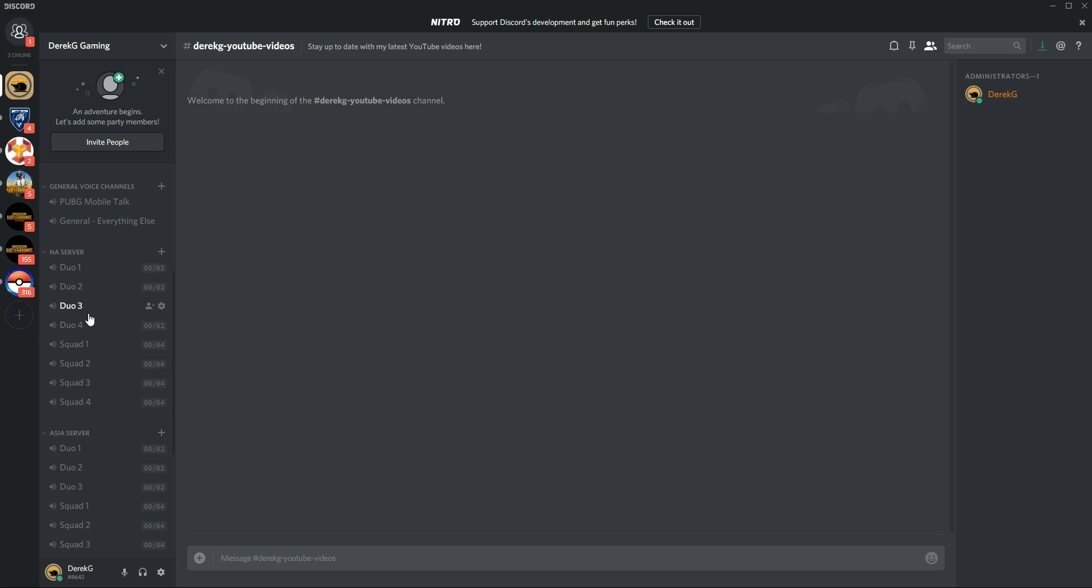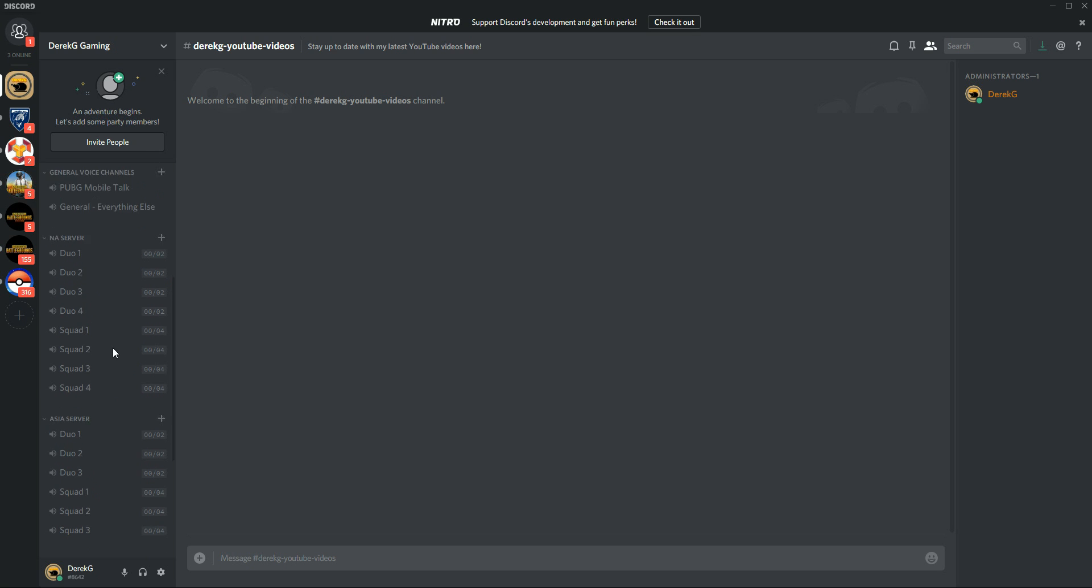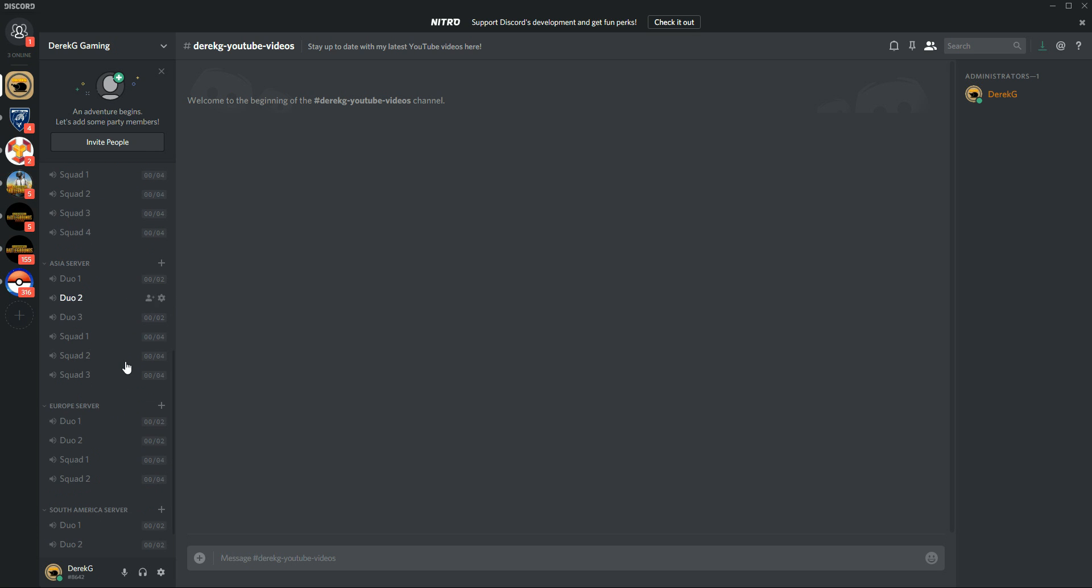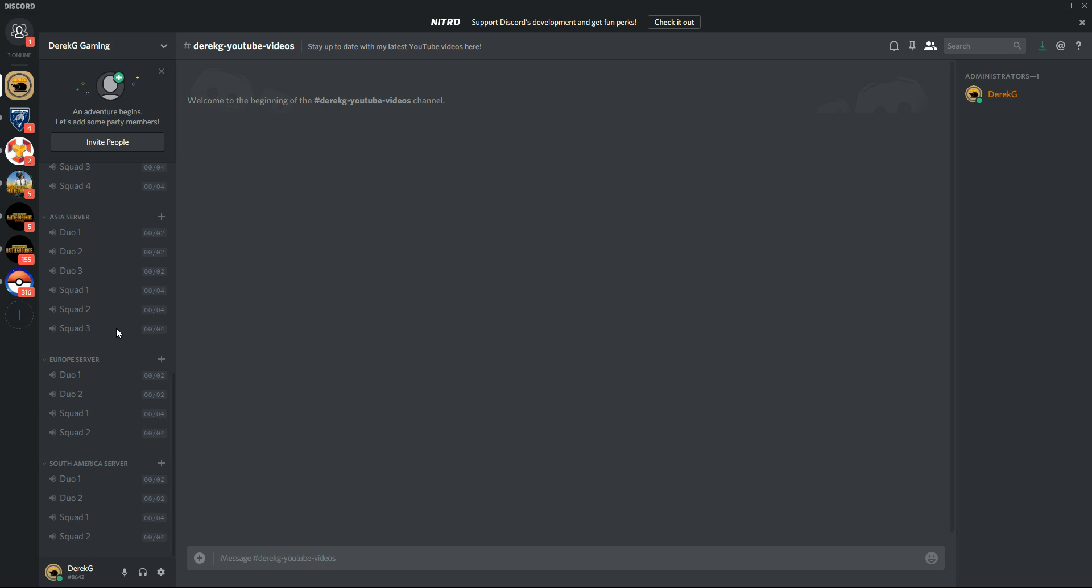The majority of my viewers are either from North America or Asia. So we'll start with the most number of rooms there. And then Europe and South America, if those start filling up, then we'll add more.